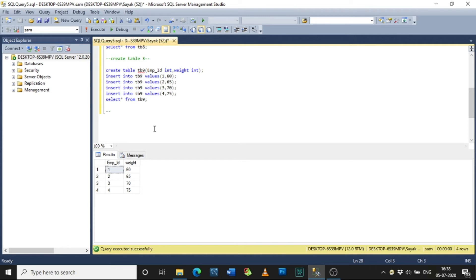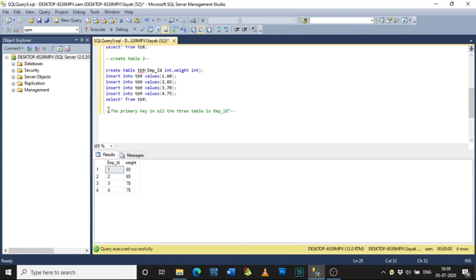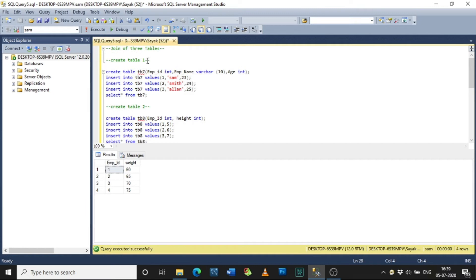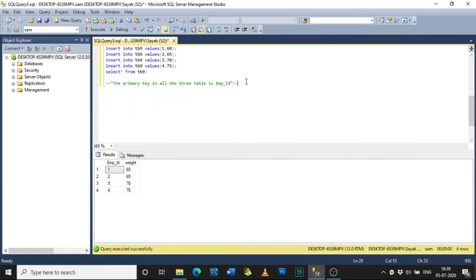The primary key in all three tables is employee_id. You can form any number of joins, but to form them you need a primary key — without a primary key you cannot form a join. In all three tables employee_id is the common field, so that forms the primary key.